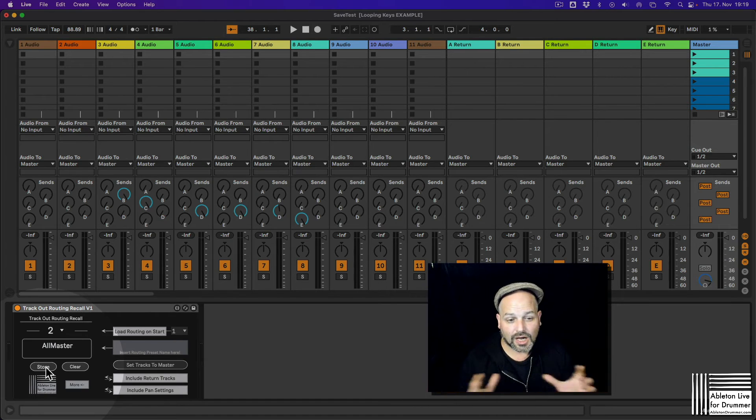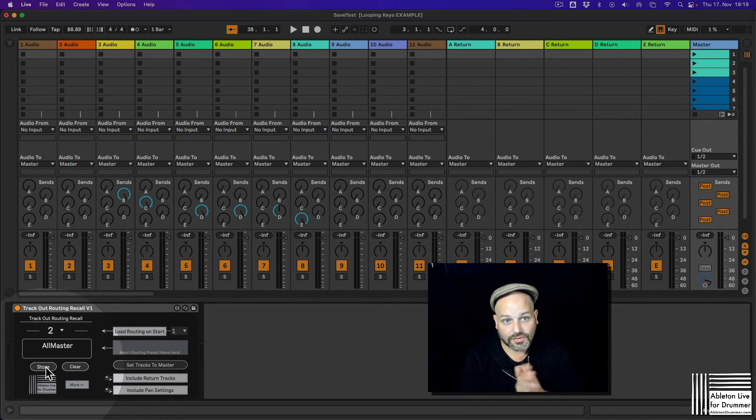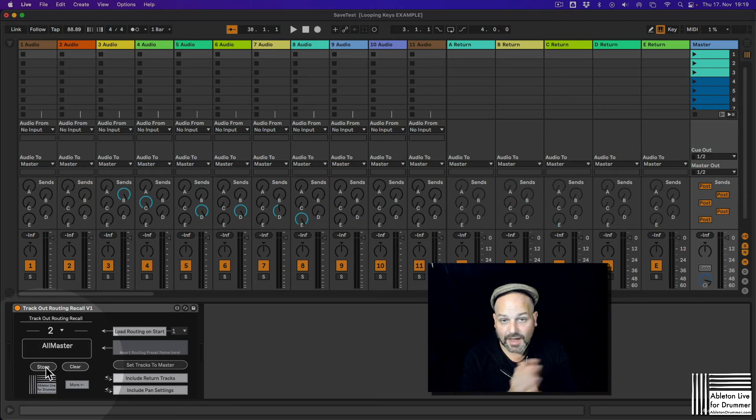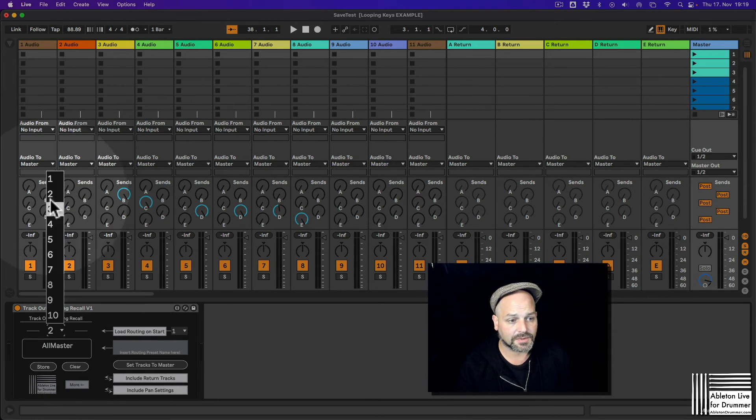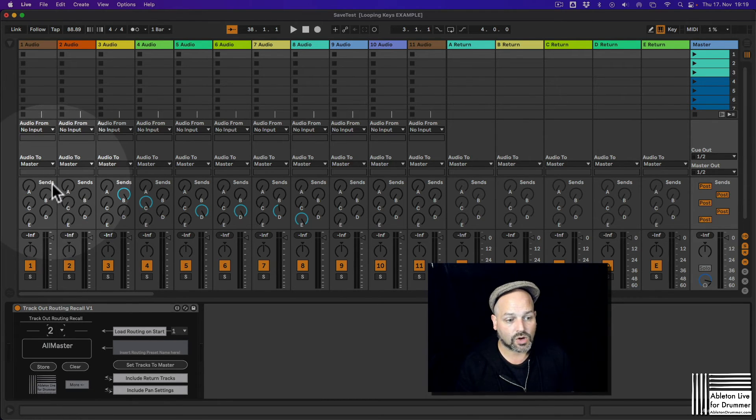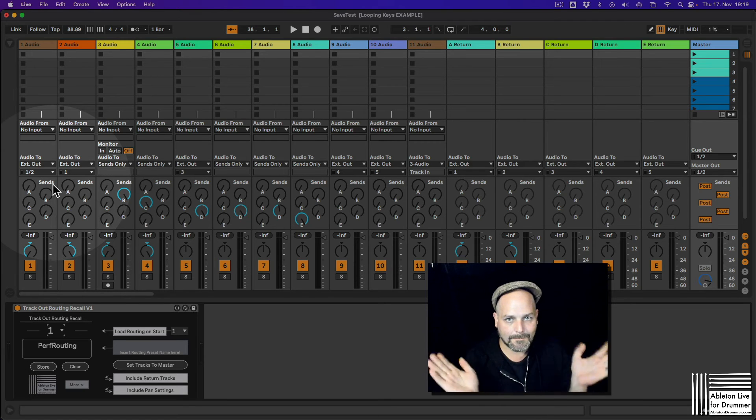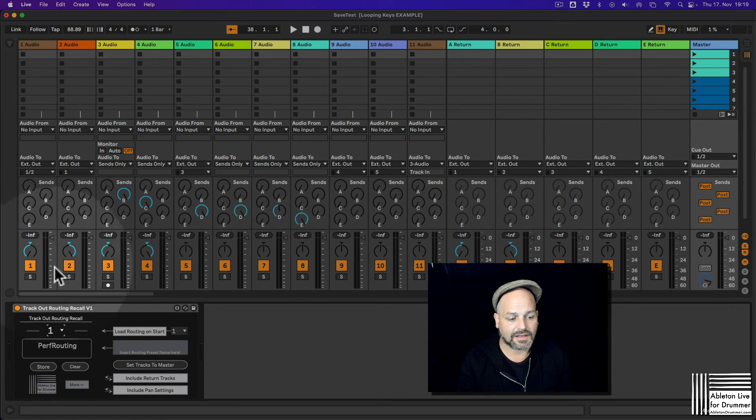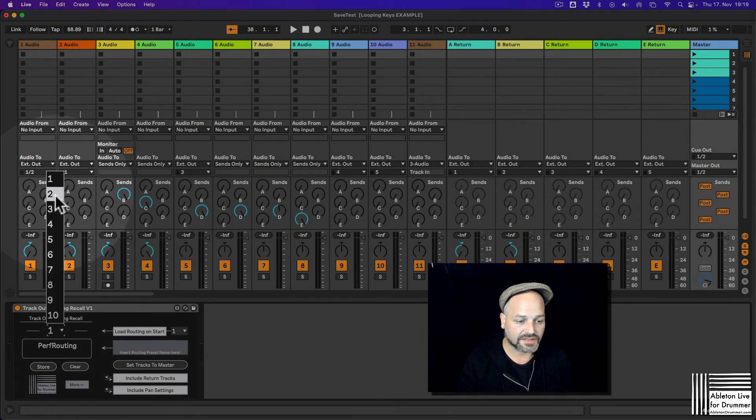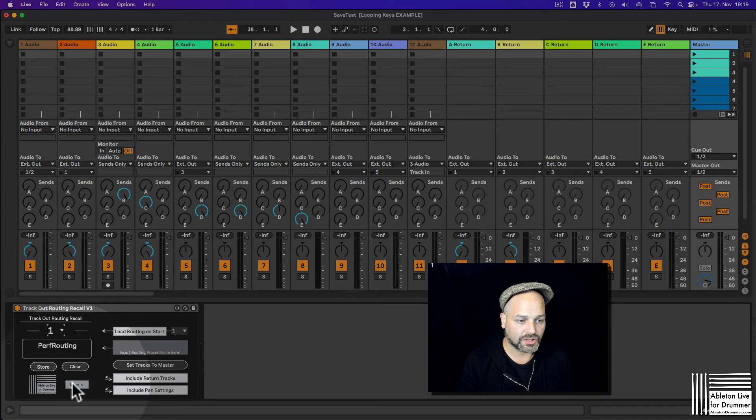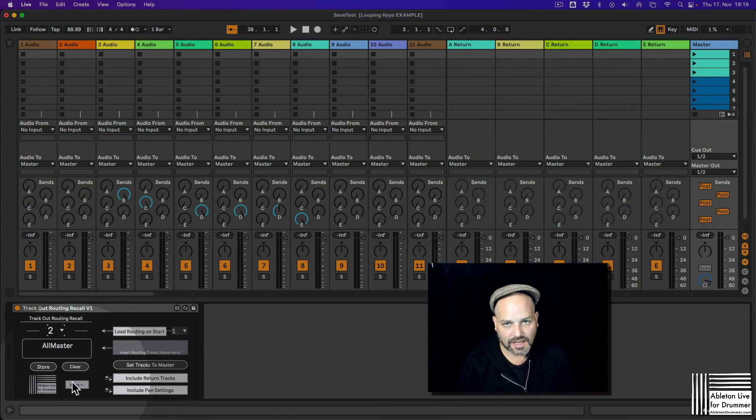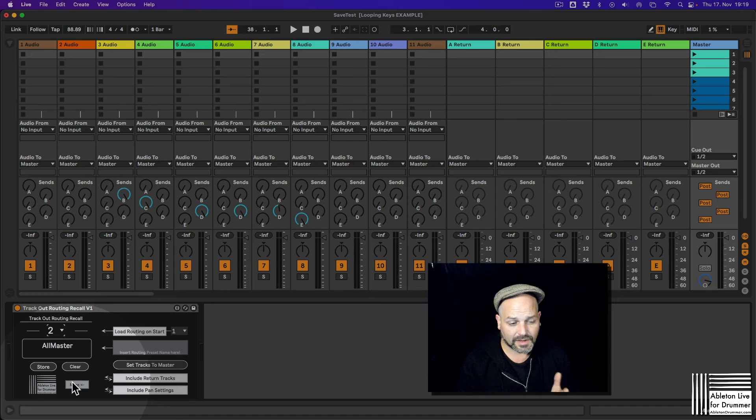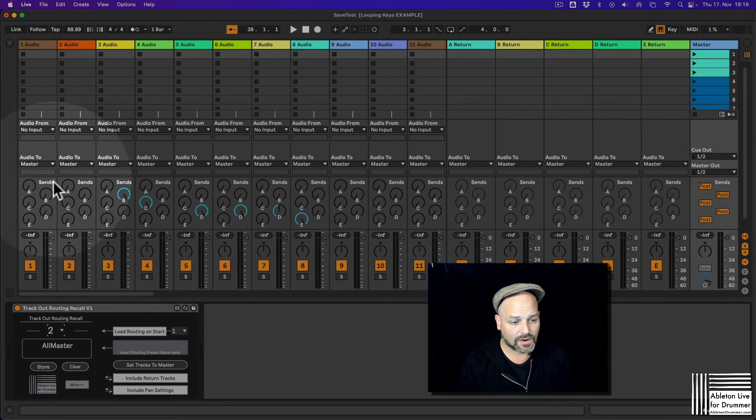So now the new preset with the pan information is included here as well. So if I now switch between preset one, we can see we got the panning. And if we're going to preset two, we get the center panning here. So one more thing just to make sure everyone understood this.